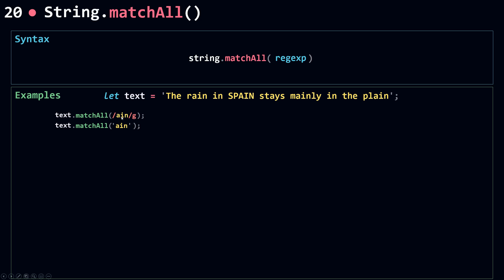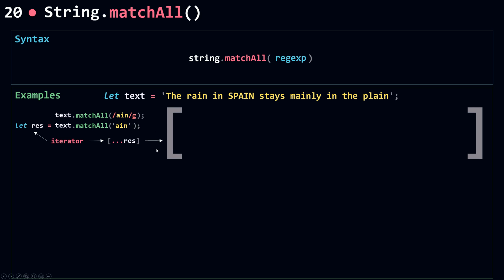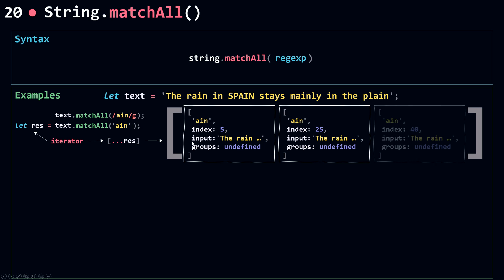I assign the result to a variable. The return value is an iterator, so to work with it I can use a for-of loop or spread it into an array. When spread, I get an array of all matches. Each match looks like what we get from `match` — it's an array containing the match itself, its index, the endpoint, and groups. The second match occurs at index 25 and the last one at index 40.